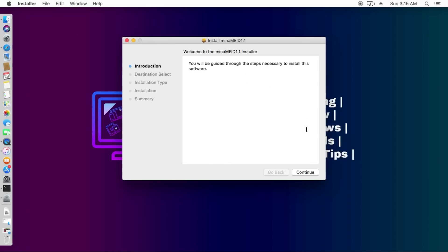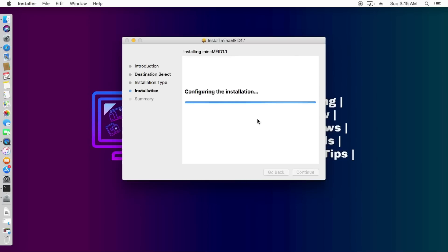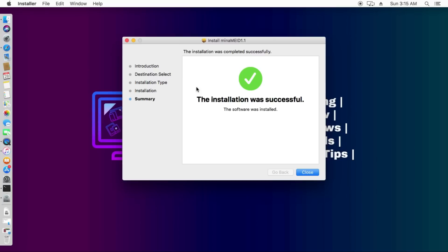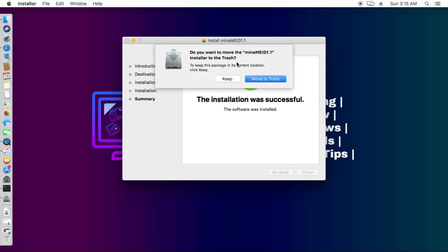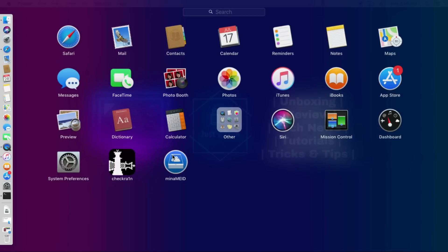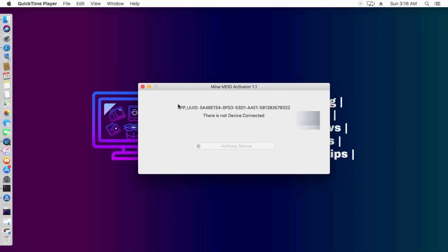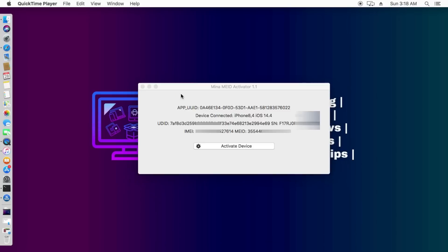Open the Mina MEID 1.1 installer and simply install it on your system. Click Next, enter your Mac password, and it will install quickly — it's a very small tool. Once installed, click Finish. Go to your Launchpad and you'll see the Mina MEID icon. Click on it. The tool shows all details like App ID, IMEI information, MEID, and your serial number. To proceed and activate your device, you need to register your serial number.